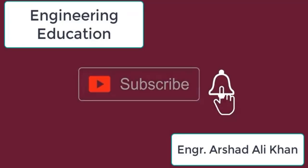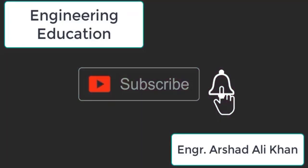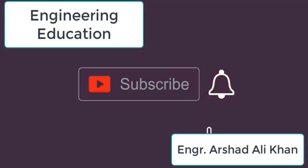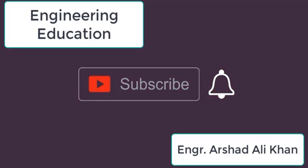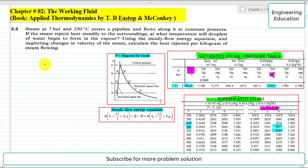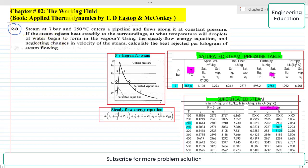Hello students, welcome to my channel Engineering Education. Please subscribe to my channel. In this lecture we are going to solve problem 2.3 from chapter number two, 'The Working Fluid.'